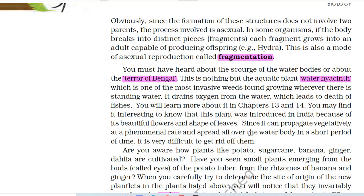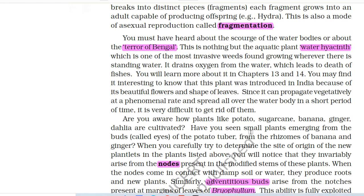You must have heard about the scourge of water bodies or the terror of Bengal — this is nothing but the aquatic plant, water hyacinth, which is one of the most invasive weeds found growing wherever there is standing water. It drains oxygen from the water, which leads to the death of fishes. This plant was introduced in India because of its beautiful flowers and shape of leaves. Since it can propagate vegetatively at a phenomenal rate and spread all over the water body in a short period of time, it is very difficult to get rid of.